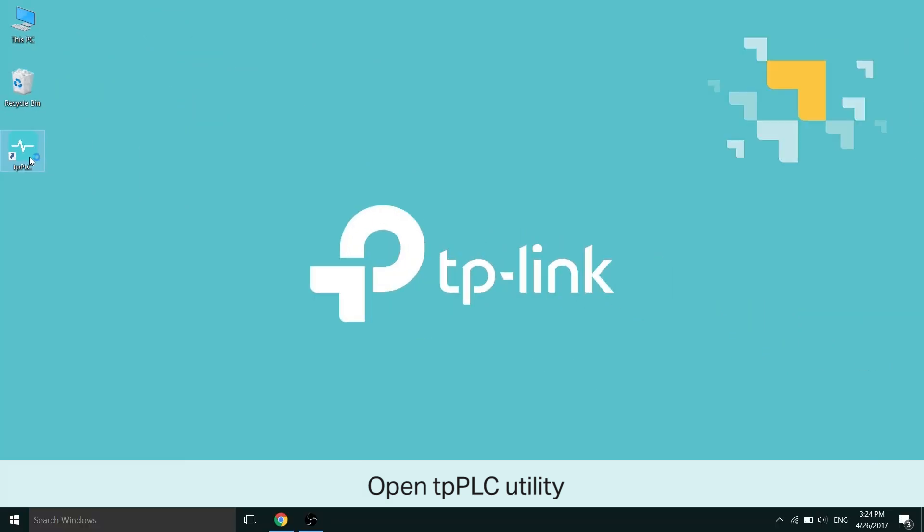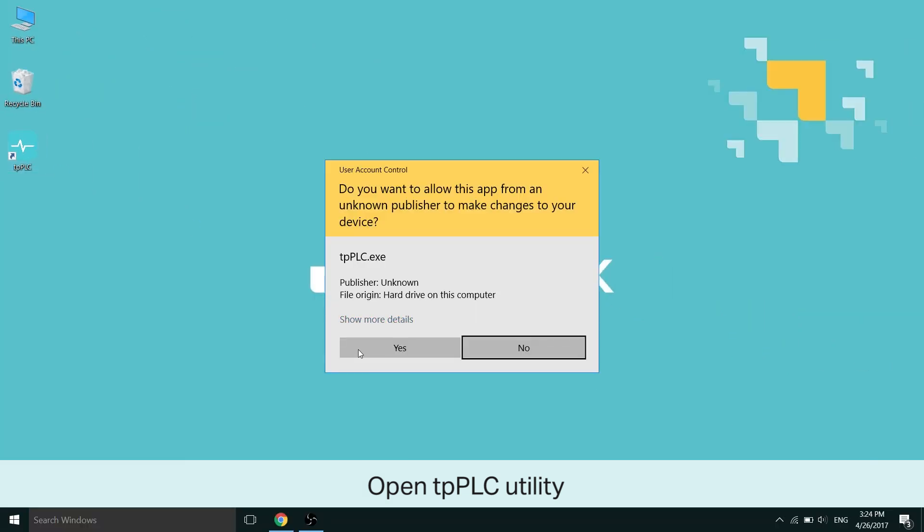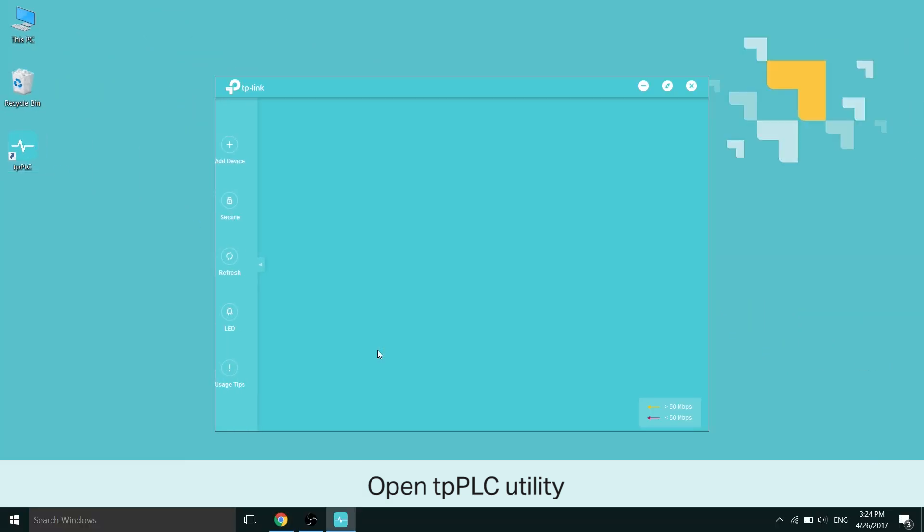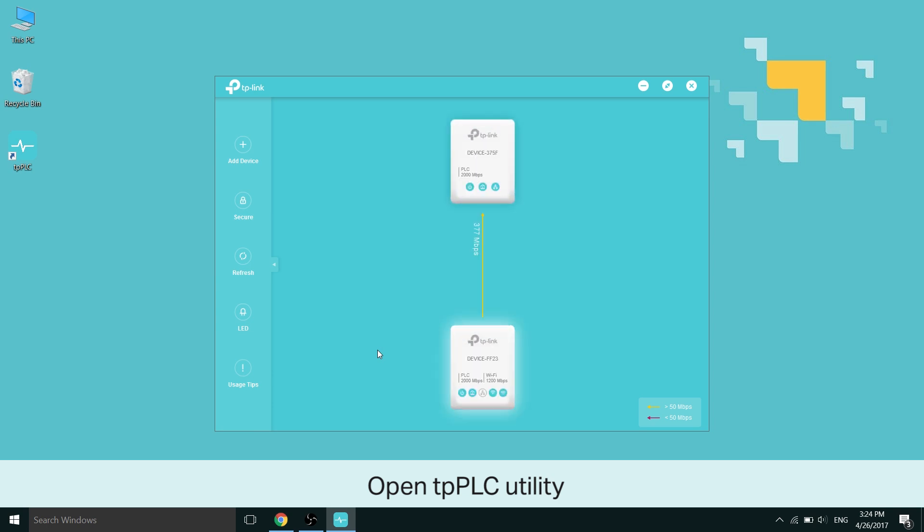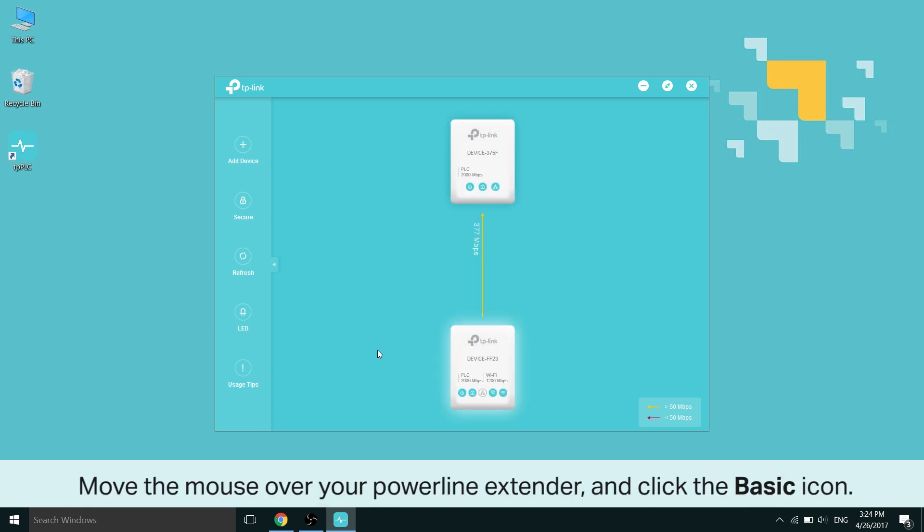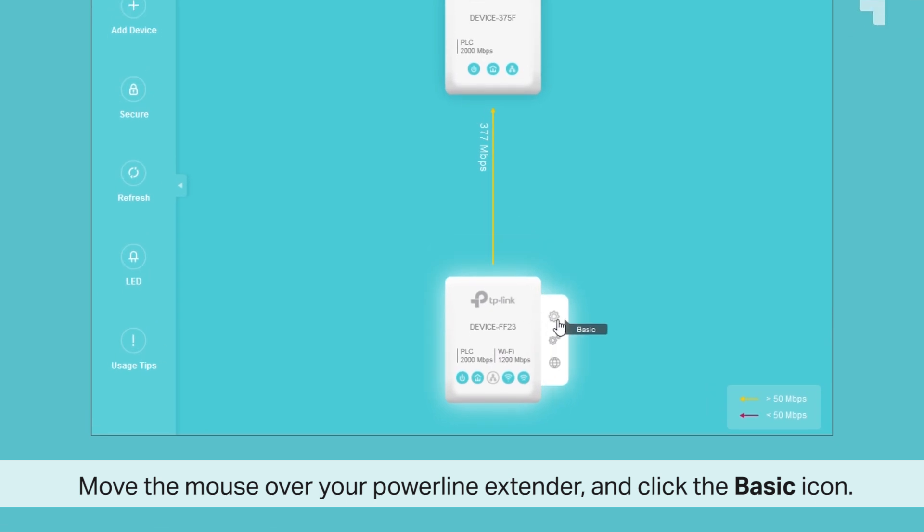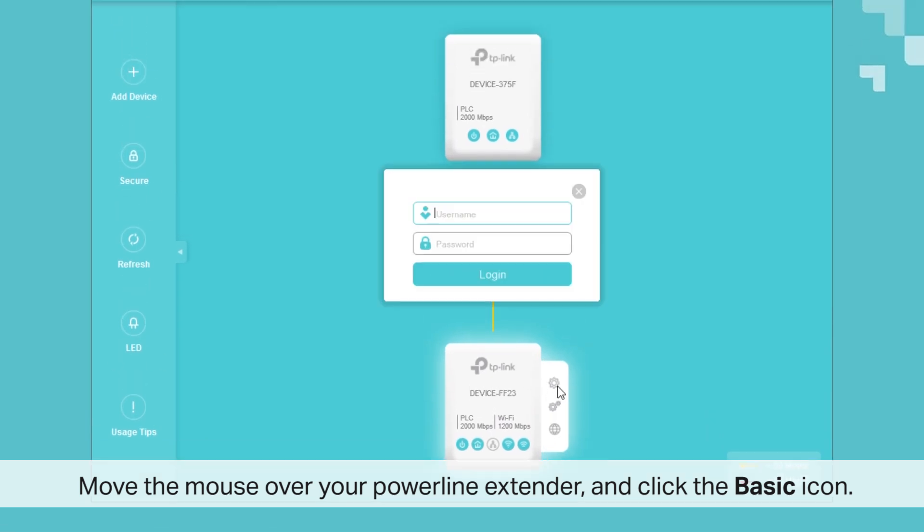Open tpPLC utility, by default it should be on your desktop as an icon. Once it's open, go ahead and move your mouse over to your PowerLine extender and click the Basic button. That's the gear on the top. There you are, Basic.